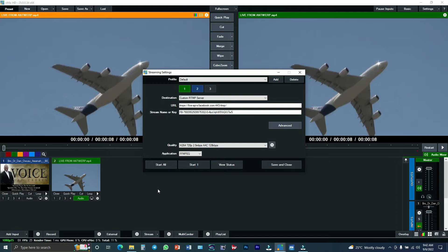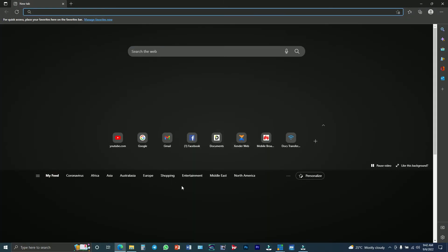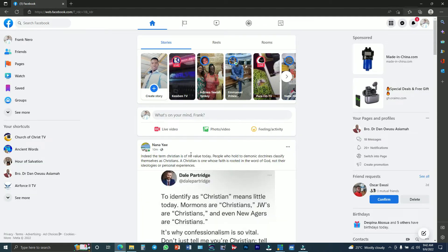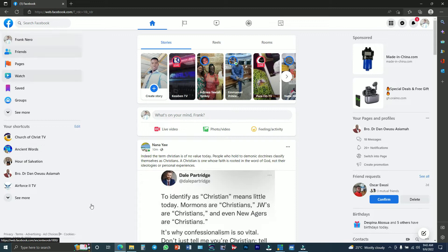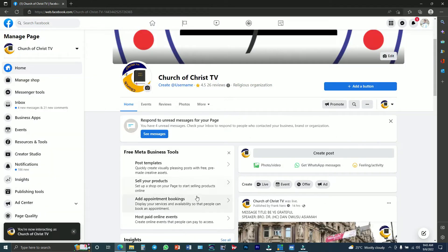When you are done with this, you have to open your browser and then go to Facebook and select the Facebook page you want to do the live streaming on. You open your browser, click on Facebook, and when it appears, you choose the Facebook page you want to do the streaming on.